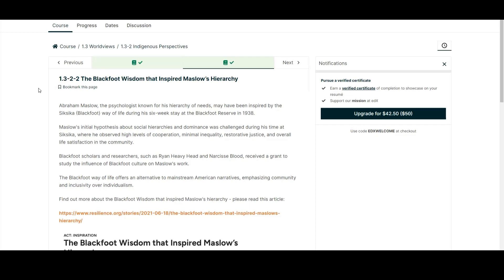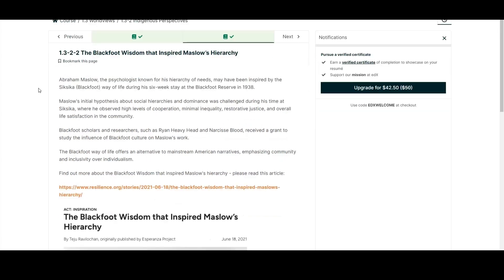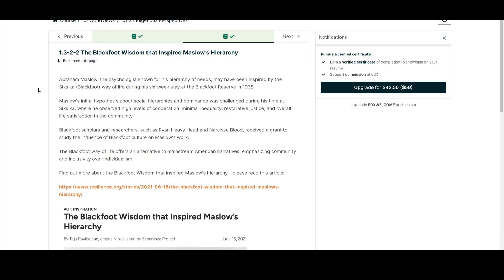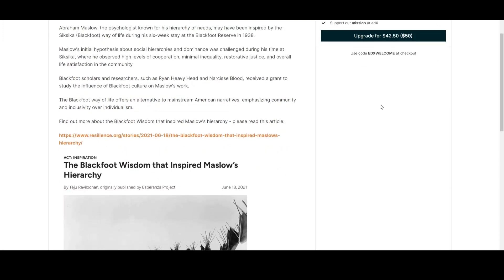They believe he was inspired by the Siksika way of life during his six-week stay in the Blackfoot Reserve in 1938. He observed high-level cooperation, minimal inequality, restorative justice, and overall life satisfaction in the community. The article includes writing about two Blackfoot scholars and researchers.